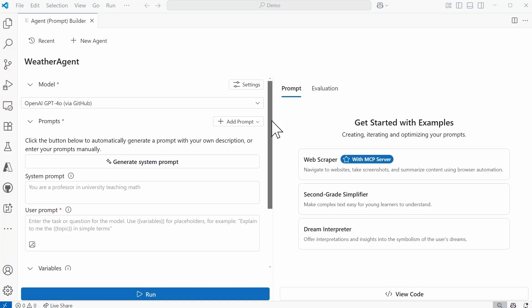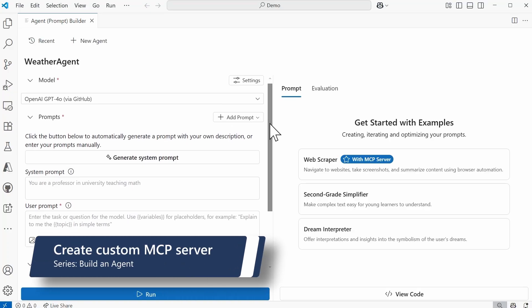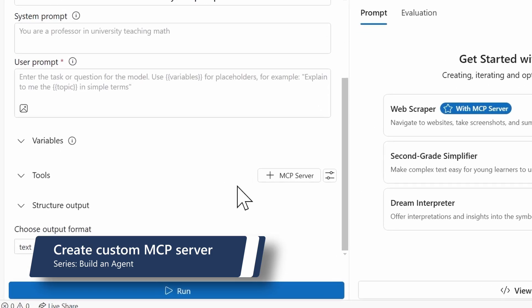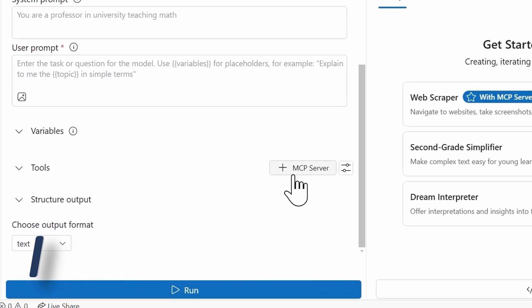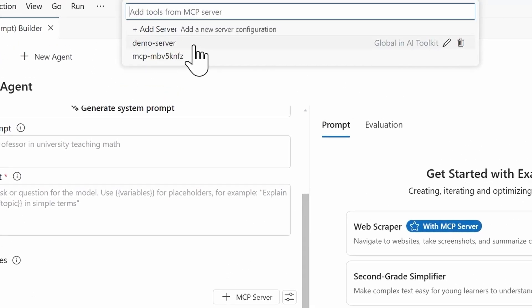And from here, the next thing that I need to do is now navigate down to this Tools section, and I'm going to select plus MCP server. I have some servers already here that I've used for prior needs, but now I need to actually add a server.